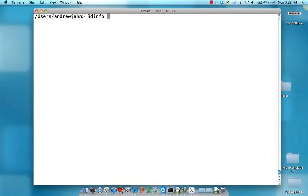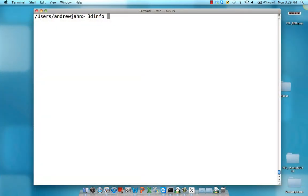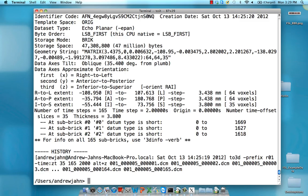The use of 3dinfo is straightforward. Just type in 3dinfo followed by the name of an input dataset. In this case, you can see information about the number of voxels in the X, Y, and Z directions, the size of those voxels, and things like the number of time steps or volumes in a dataset.